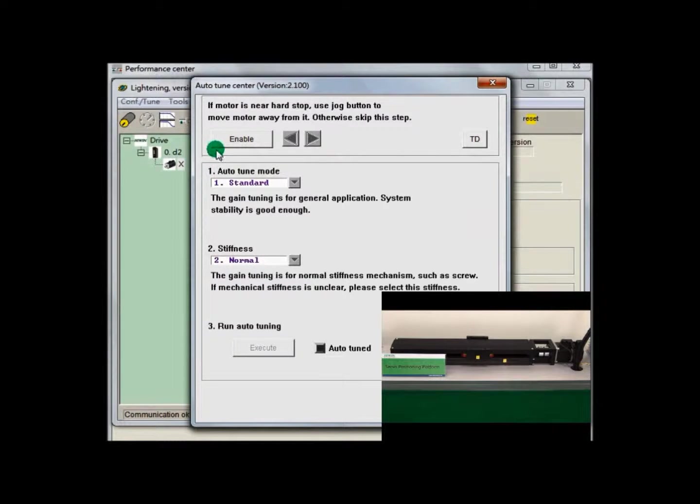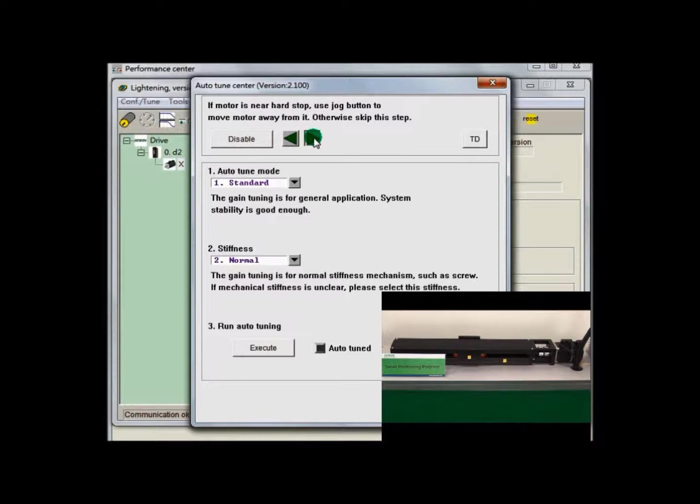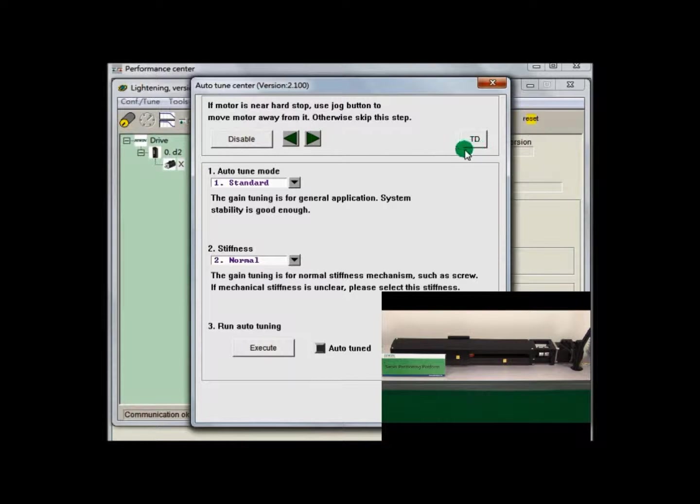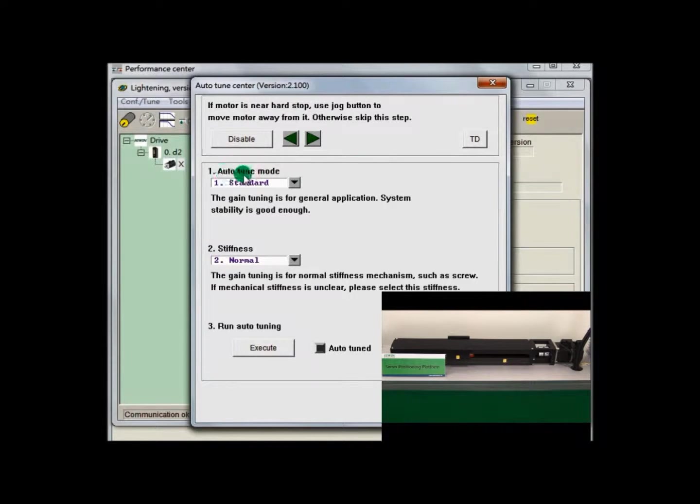Firstly, you need to move the stage to the middle of the stroke. If the moving direction is opposite to the direction you want, you can press TD button to adjust. After the check, we can now start Auto-Tune mode.